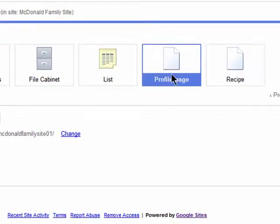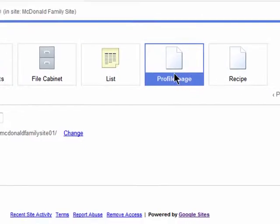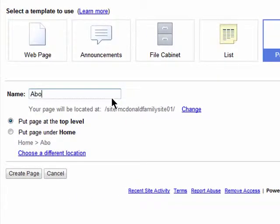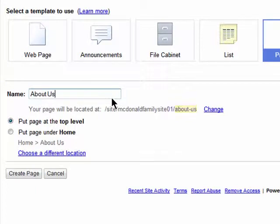Click on the type of page you'd like to add and then enter a name for it, which will be included in your site URL as well.